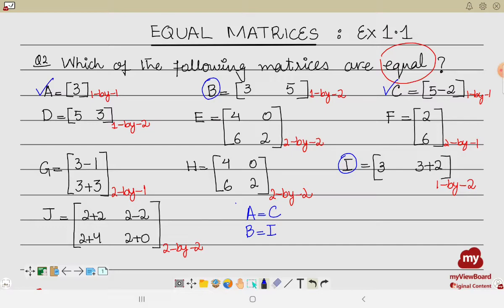Matrix D does not match with any other matrix. Matrix E is 2×2, and matrix H is also 2×2. Checking the entries: two plus two is four, two minus two is zero, four plus two is six, and two — all entries match with E and H. Matrix J is also 2×2, and its entries also match. So E, H, and J are equal matrices.